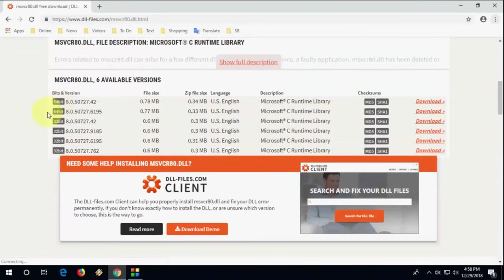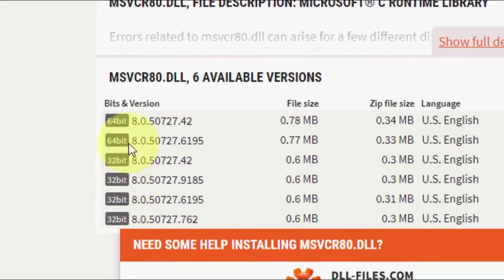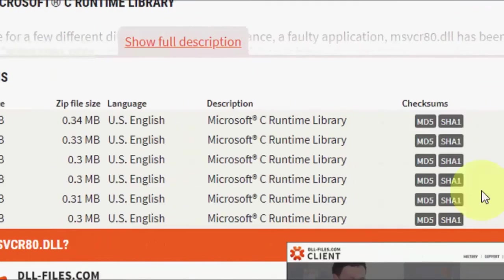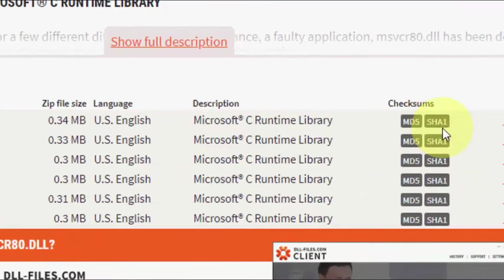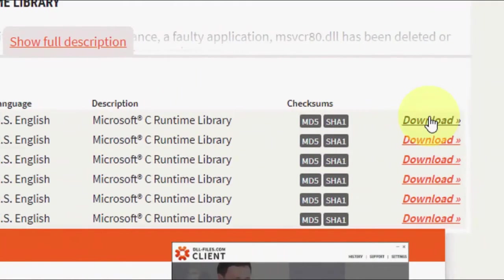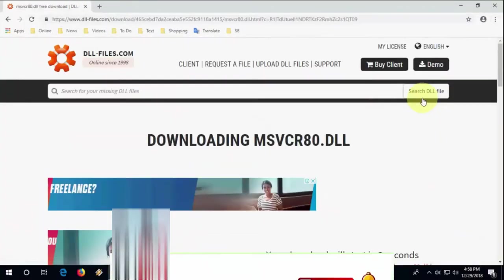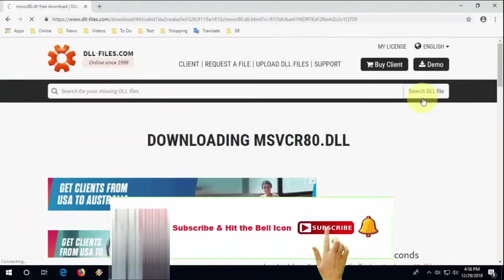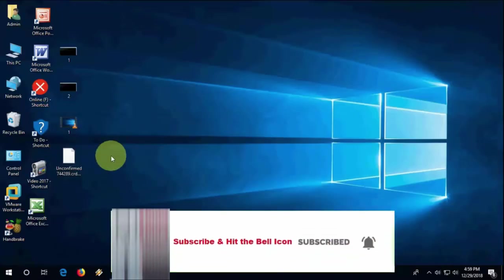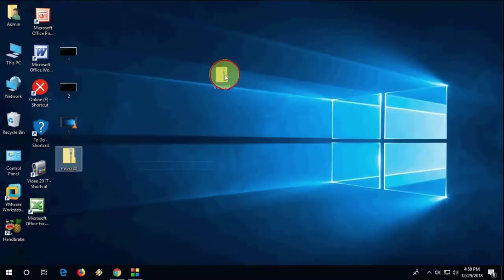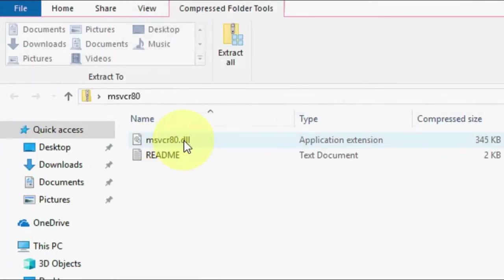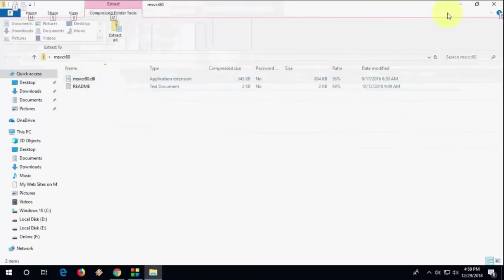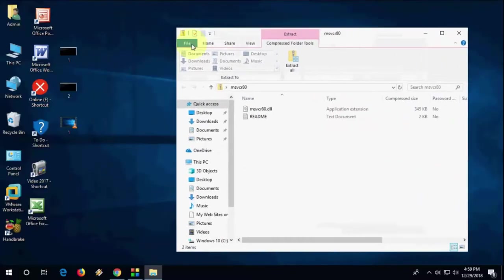Go to the dll.com website and type the DLL name. Check which system you have, whether it's 64-bit or 32-bit, then copy the file.